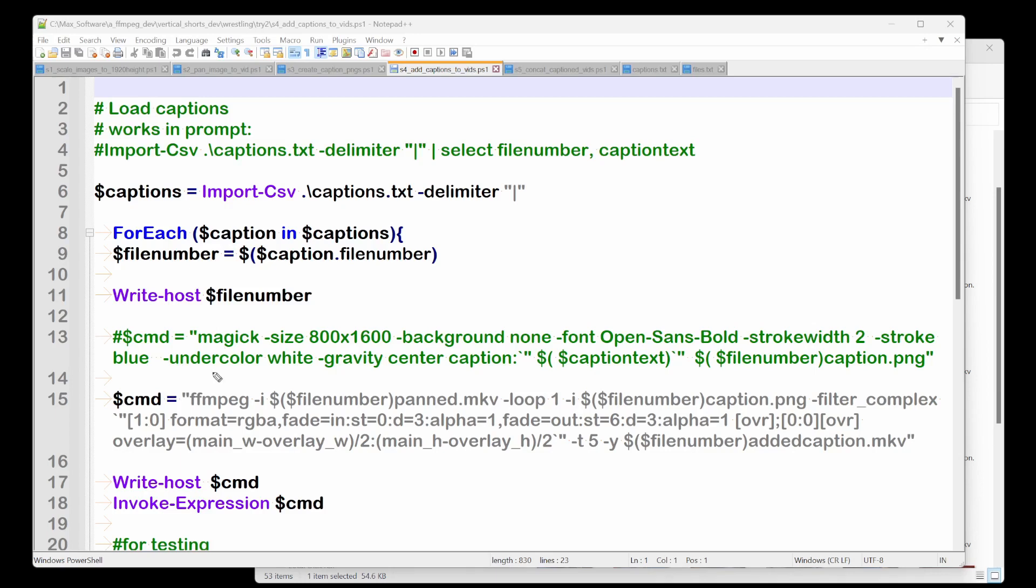All right. So ignore all that. Our command is FFmpeg. I'm going to take the file number panned. And again, we have these files now. We just created them, right? So this might be like nine panned.mkv. Again, we'll say loop one because the caption actually has no length.